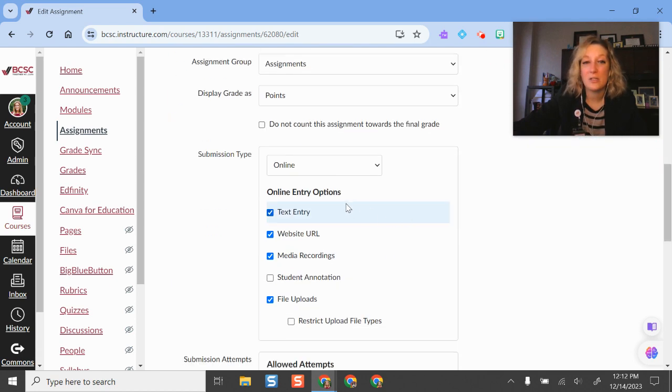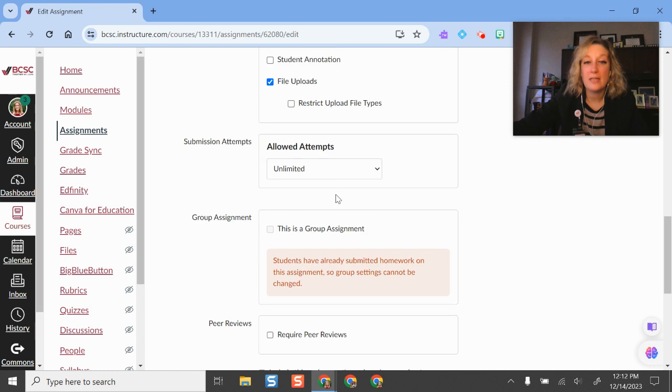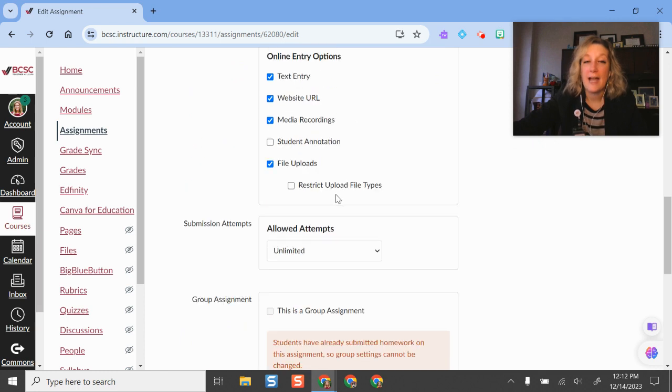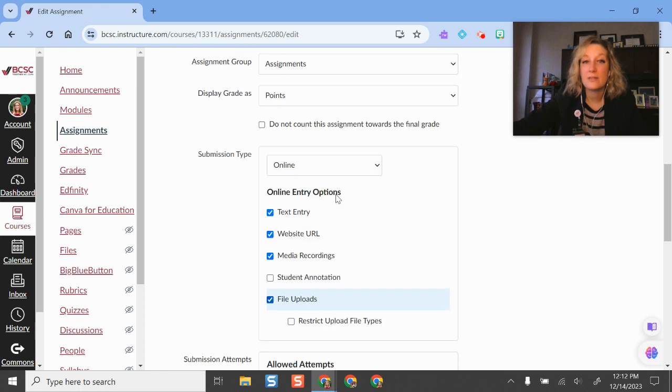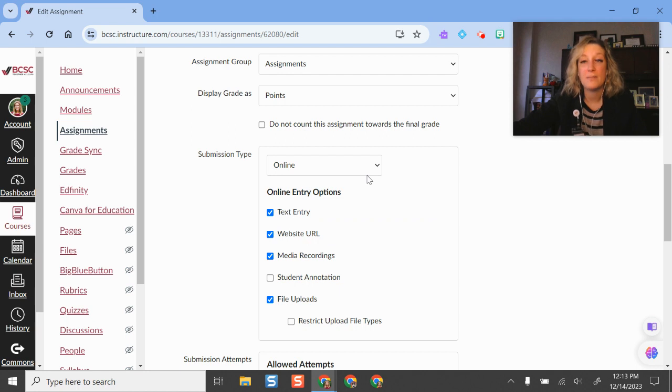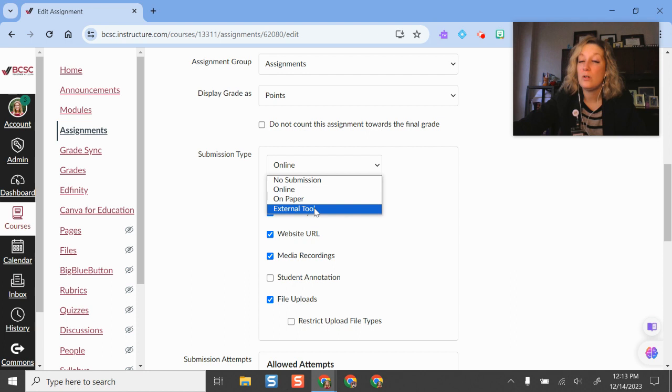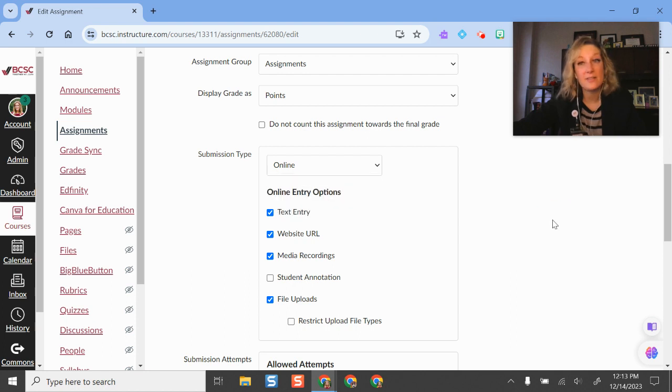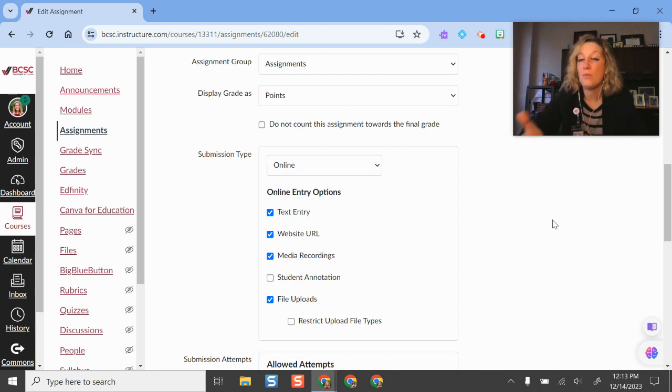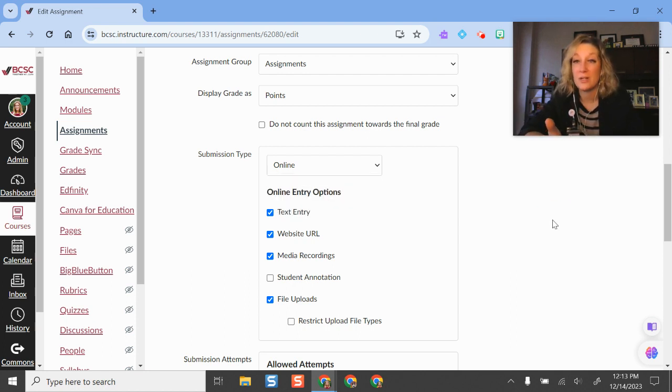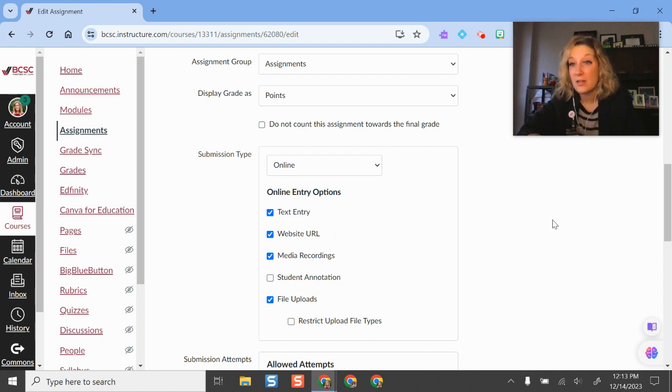The other thing you can do is technically allow students to include Screencastify as a submission type as well. What you can do is select External Tool and then select Screencastify, and what that'll do is make sure that the only type of submission that students can turn in to you is a Screencastify video. That could be a good option for a video assignment project.